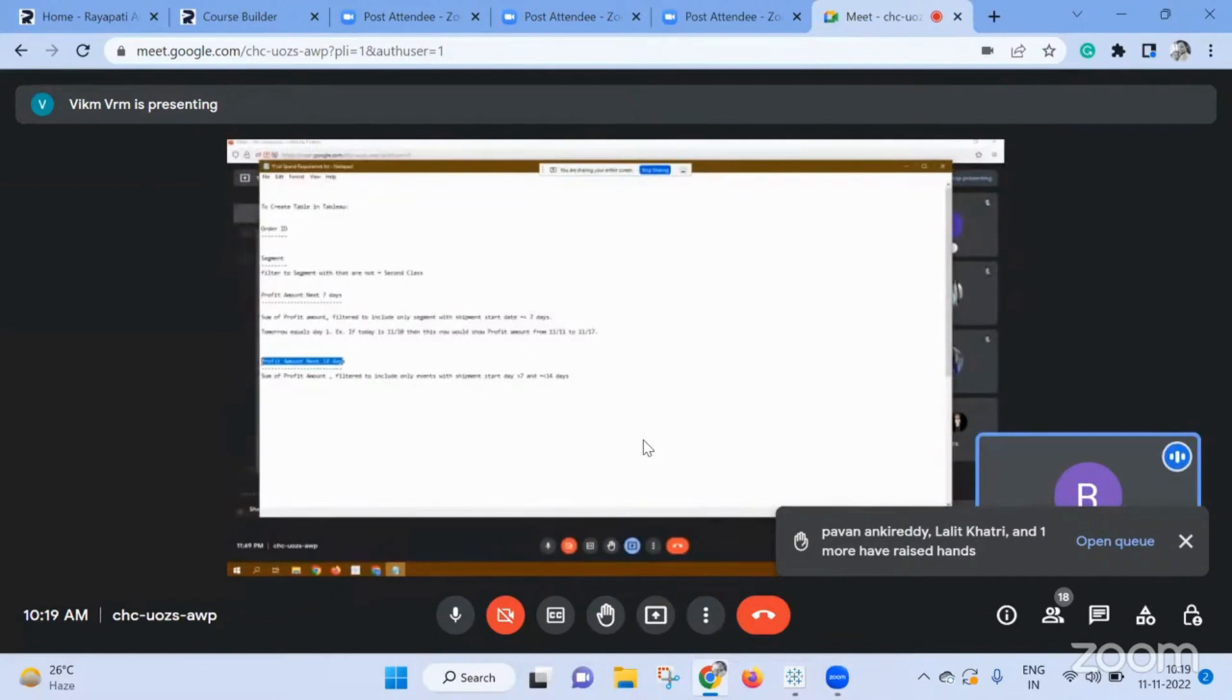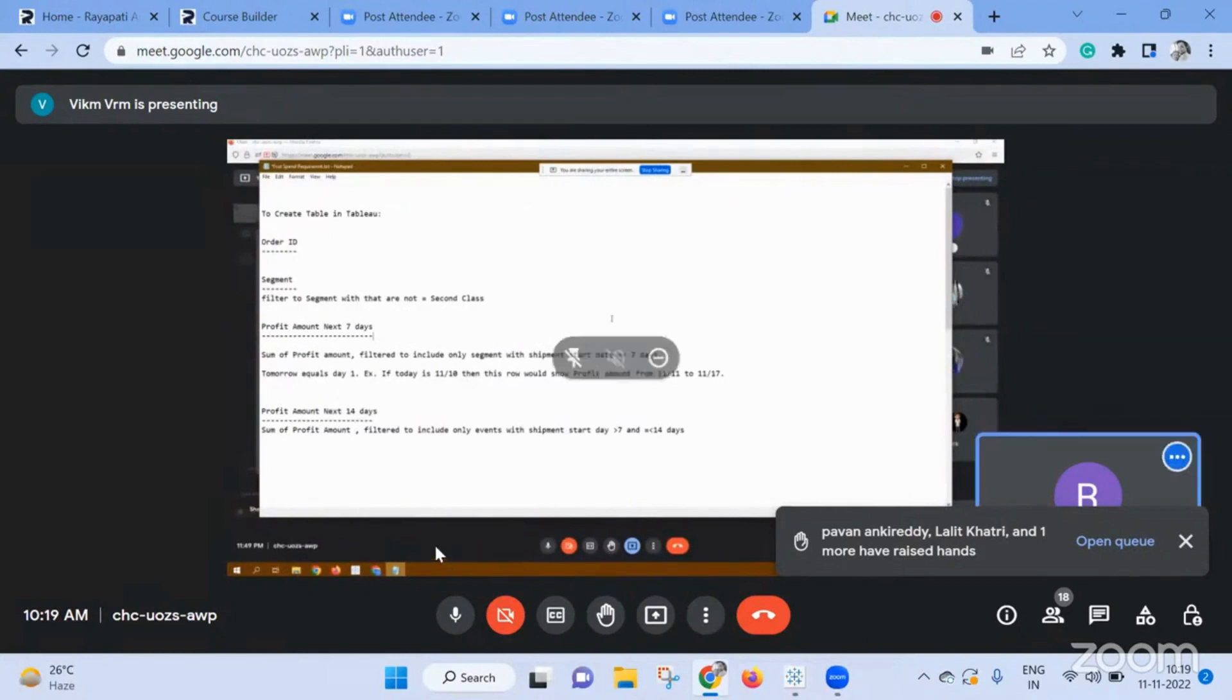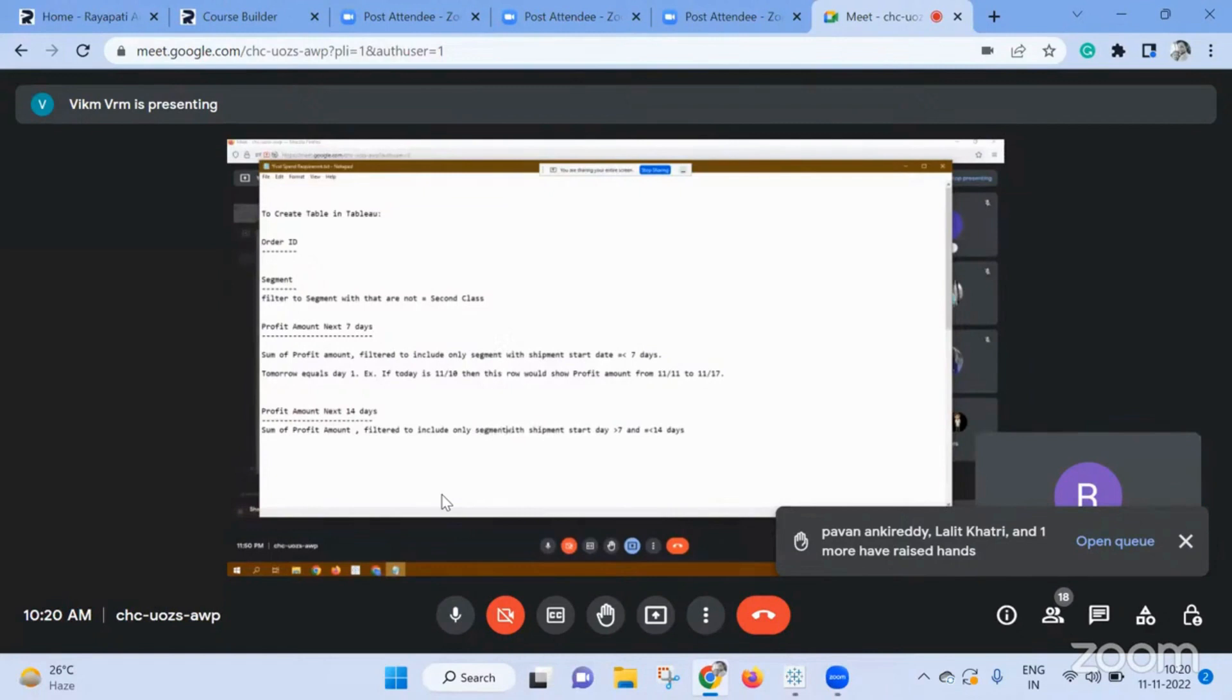Can you increase the font size? Yeah, sure. Are you watching? Just, what is that? Sum of profit amount filter to include only events with shipments starts greater than... Which one are you asking? That one only. I'm talking about your telephone only, but here there are two things. This is for the profit amount for next seven days and profit amount for next 14 days.